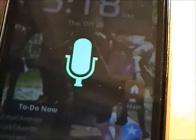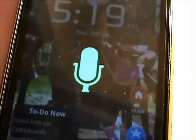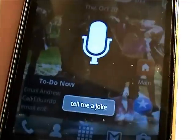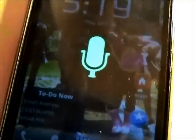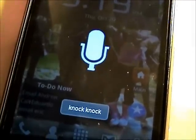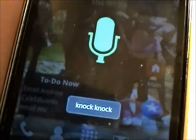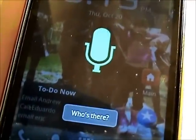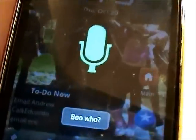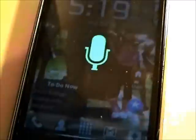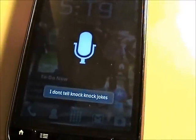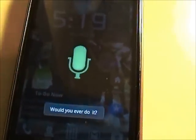Tell me a joke. Knock, knock. Pause there. Boo. Boo-hoo. I don't tell knock-knock jokes. Would you ever do it? Yes.